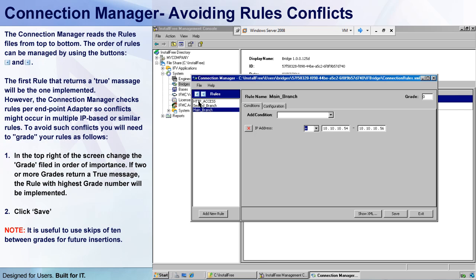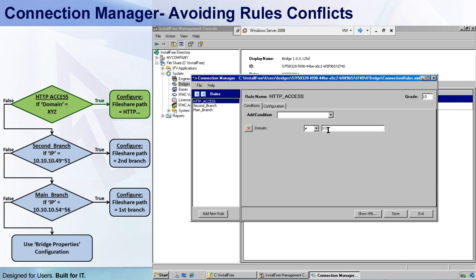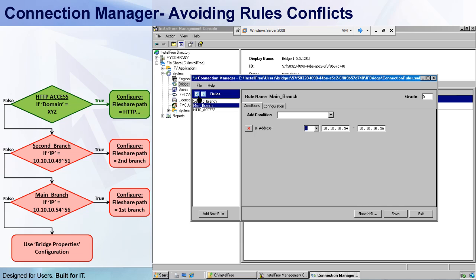If you look at the HTTP access rule, you can see that the rule's condition is: if domain does not equal XYZ. And unless your domain name is actually XYZ, this condition will return a True, and apply an HTTP path to the file share, which is a problem because you probably don't have one yet. So what I'll do next is use the down button up here and move the HTTP access rule to the bottom of the list. And because most of my users are in the main branch, I'll put the main branch at the top of the list, which will shorten the time it takes the Connection Manager to check the conditions.